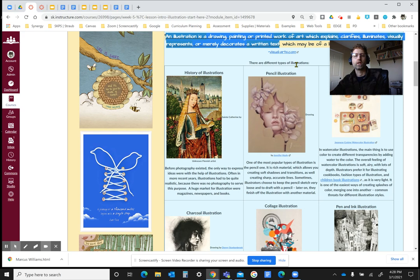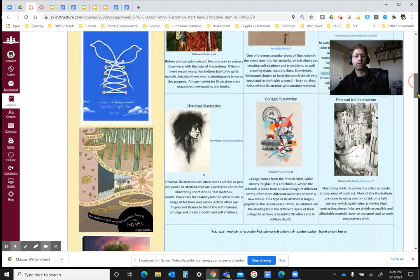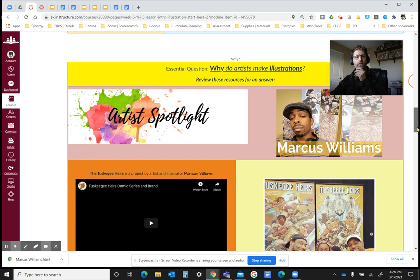There are a couple of different types of illustrations, and there's a little bit of information here about that. Why do artists make illustrations?